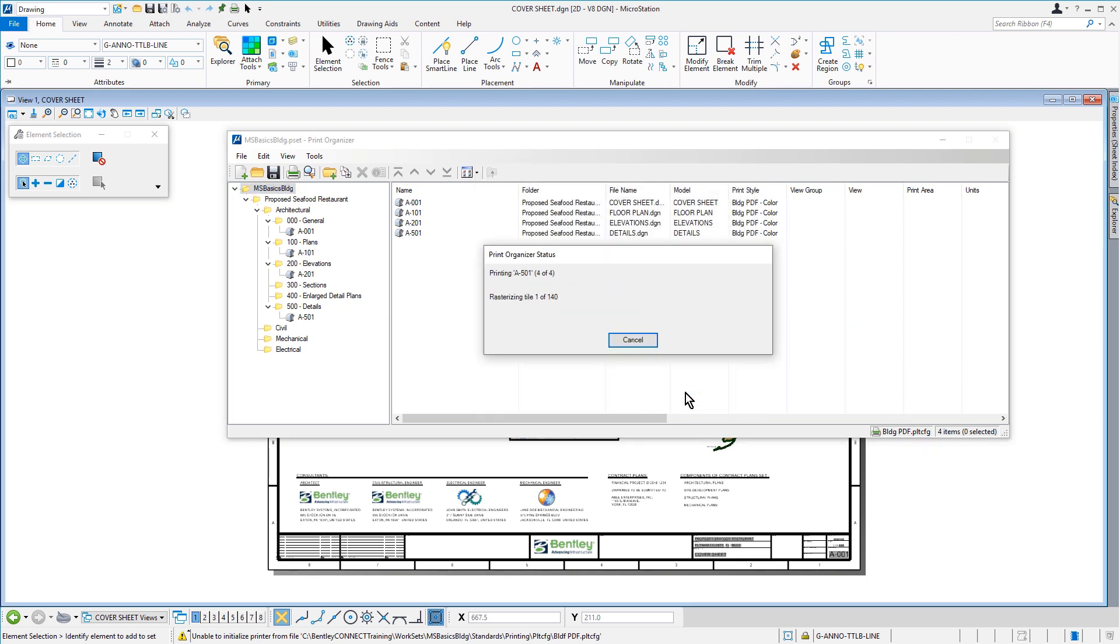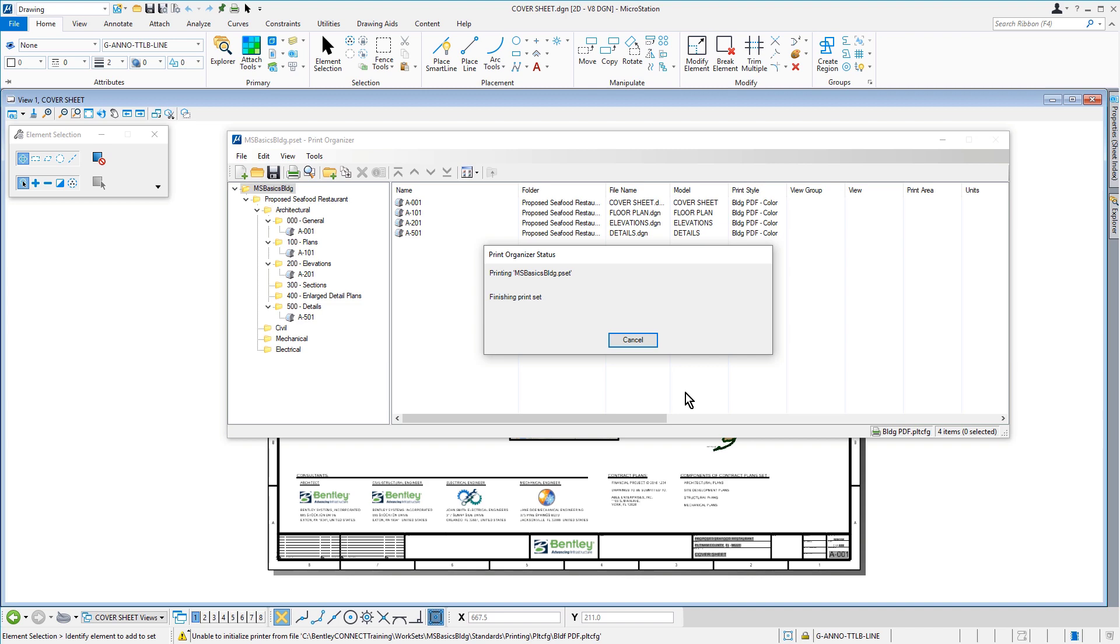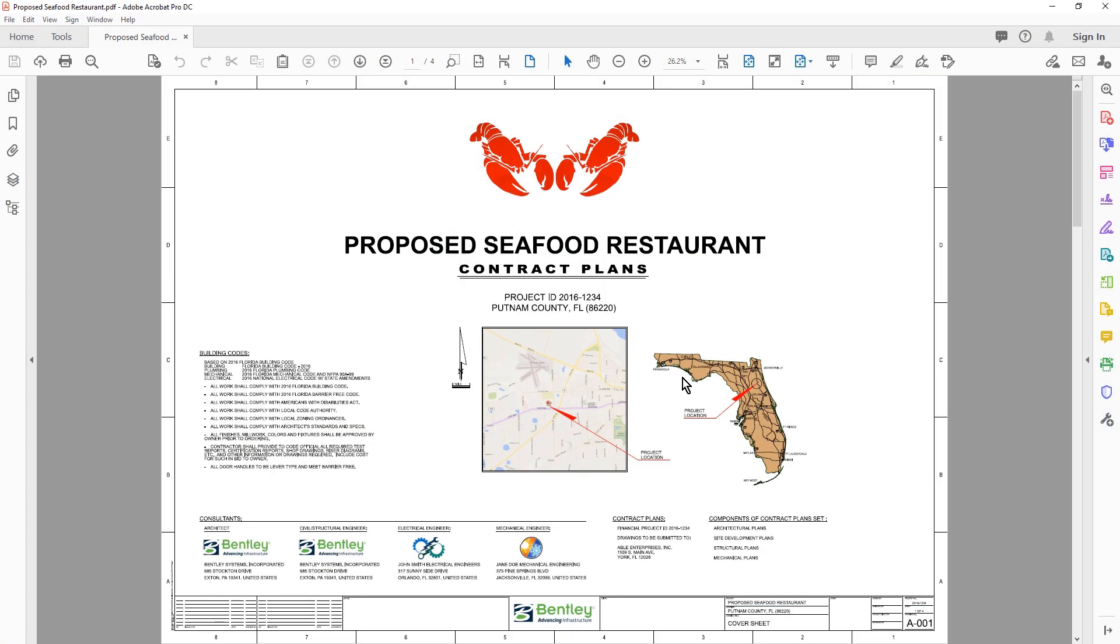The print job is started and a status window appears, showing the progress. When the print is complete, the PDF file will open.